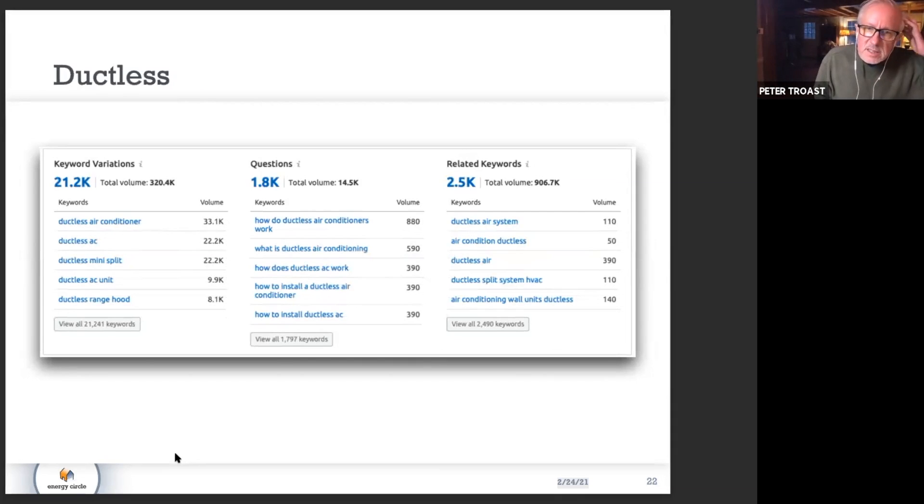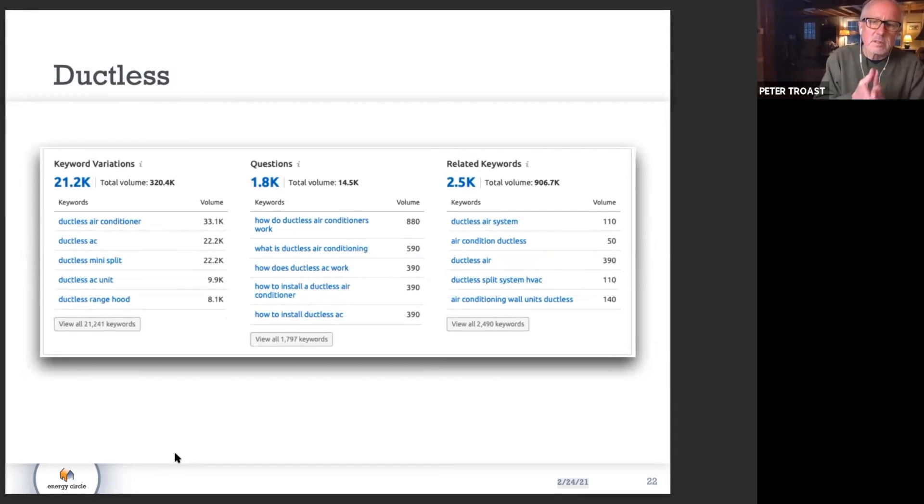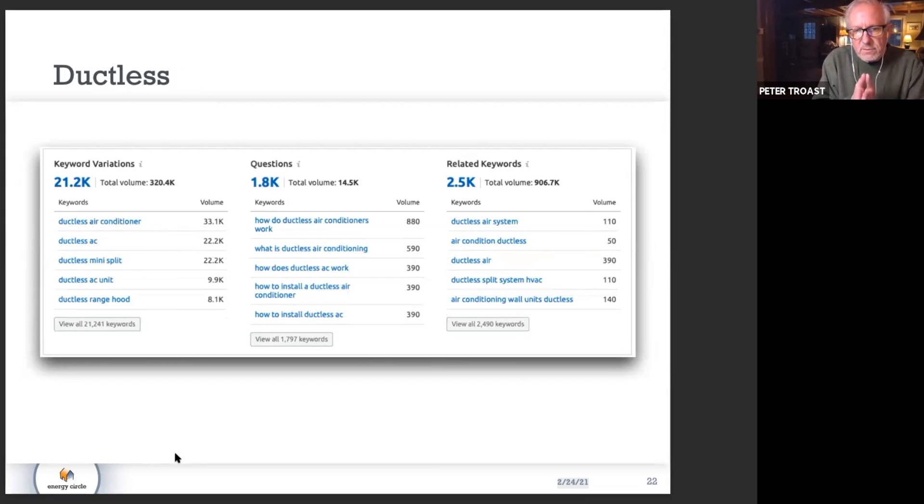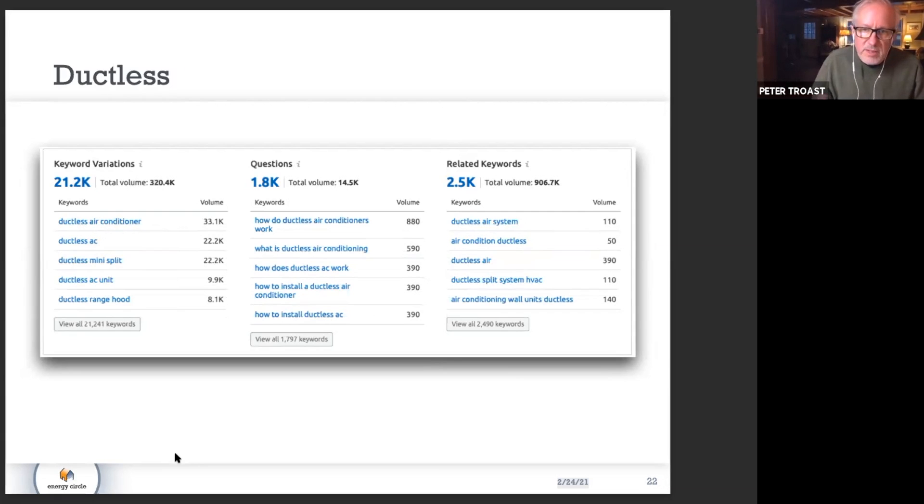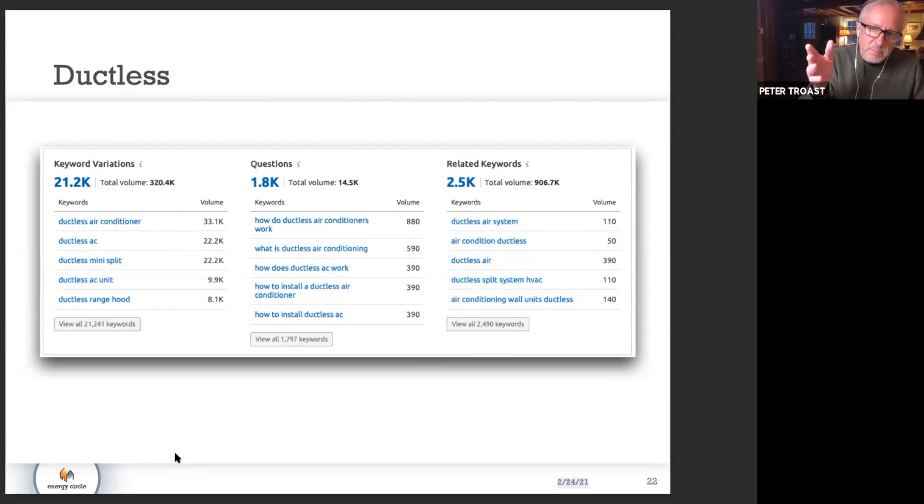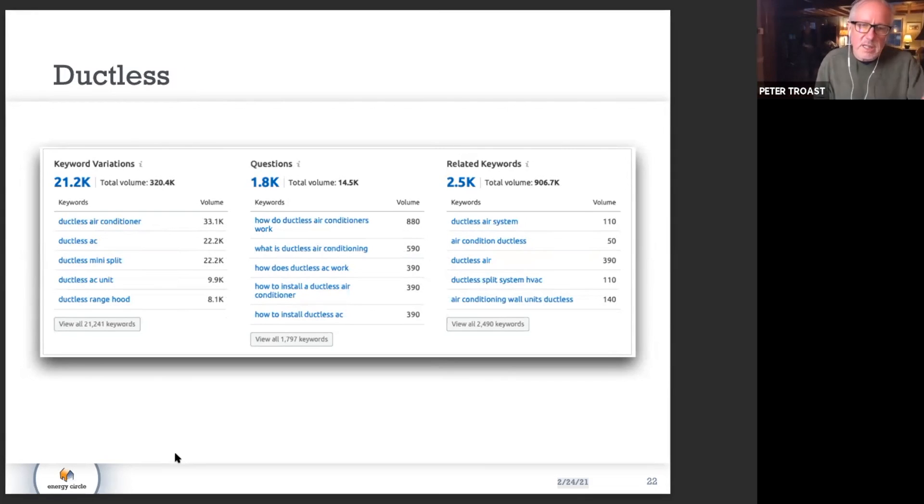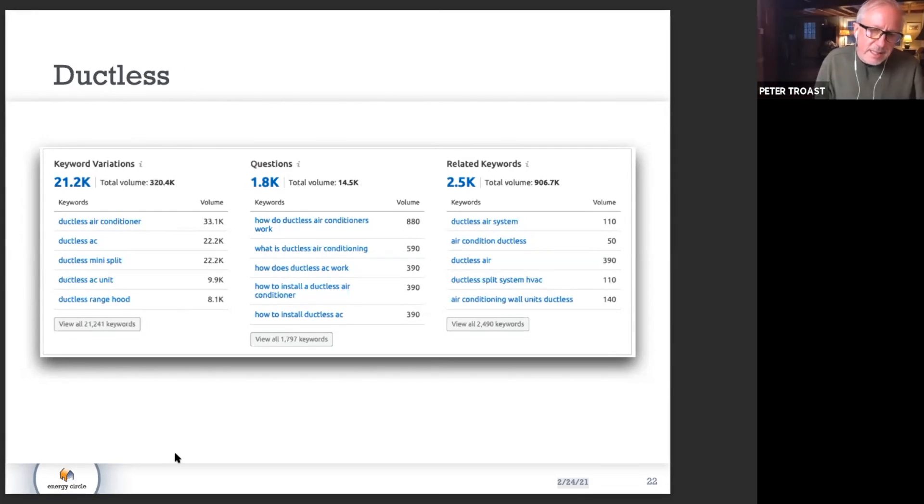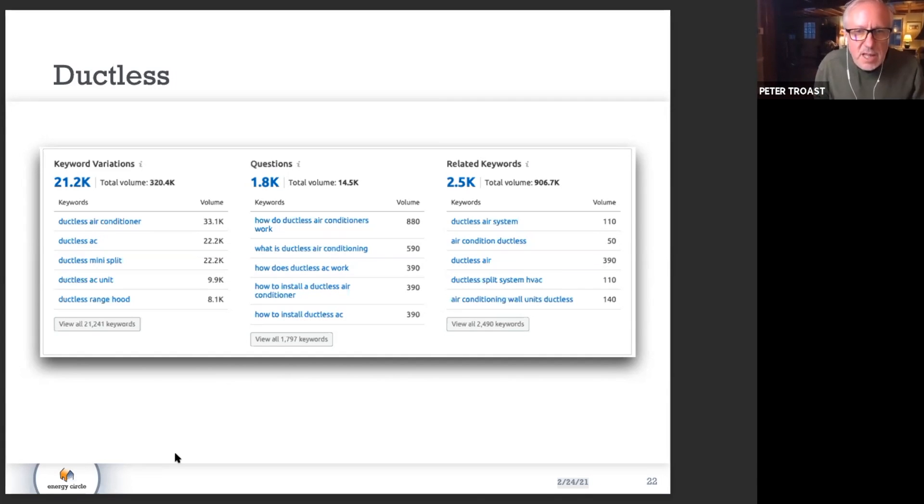In the ductless category, you see similar kinds of things. A lot of questions on people's minds are about how they work. Very similar and pretty good volume in terms of related keywords. You do get into other things that are not necessarily what we would be talking about here for heating and air conditioning—it can be a little bit of slop there.